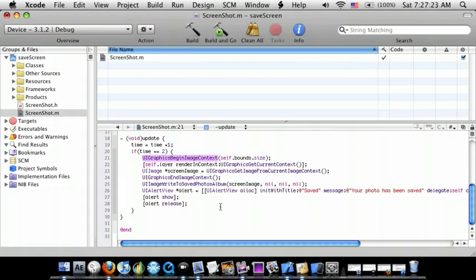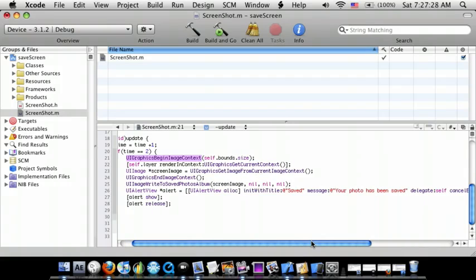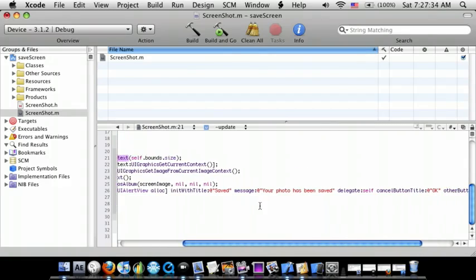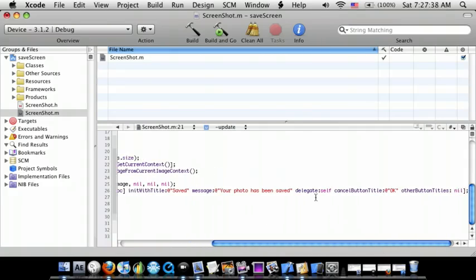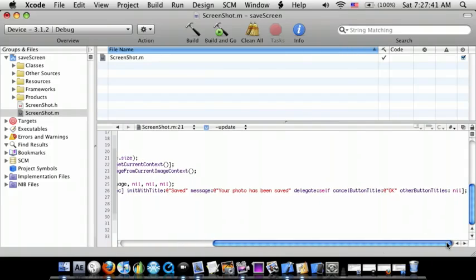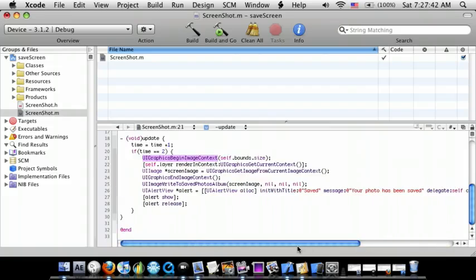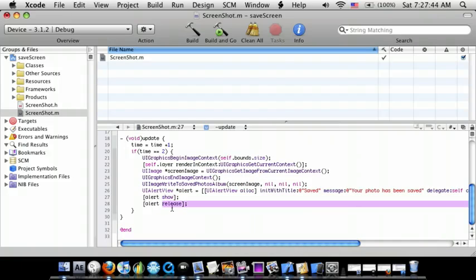Then we're going to add a UIAlertView to show that it actually saves. So UIAlertView star alert equals UIAlertView alloc initWithTitle, ending with title Saved, message Your photo has been saved, delegate self, cancel button OK, other button titles nil. Then do alert show and alert release.